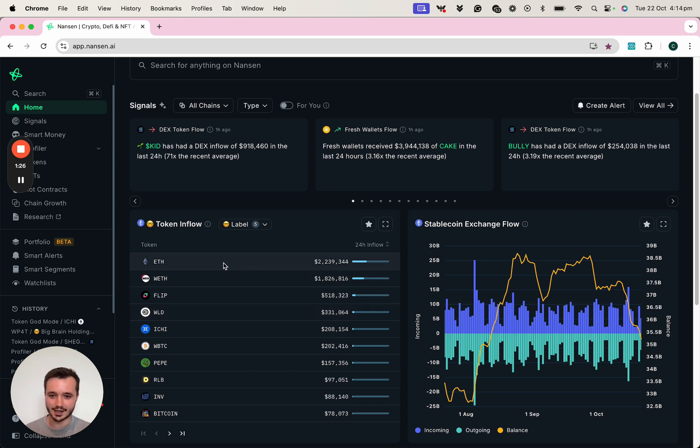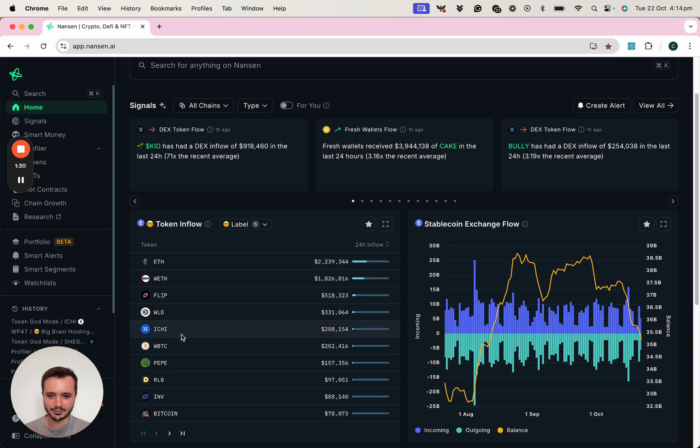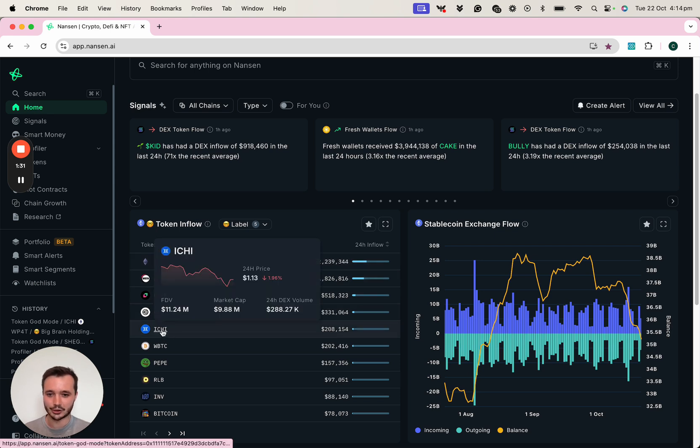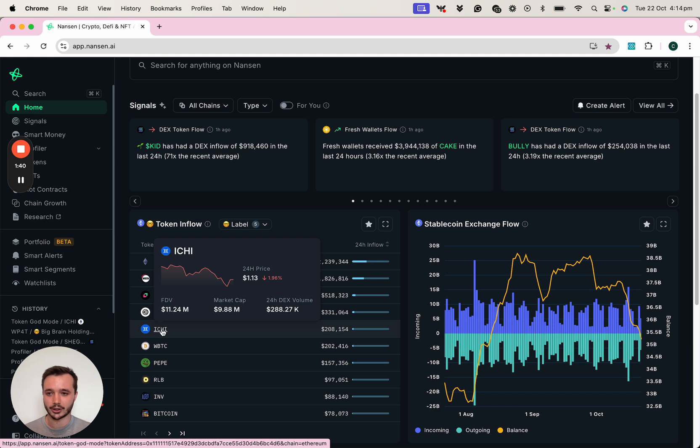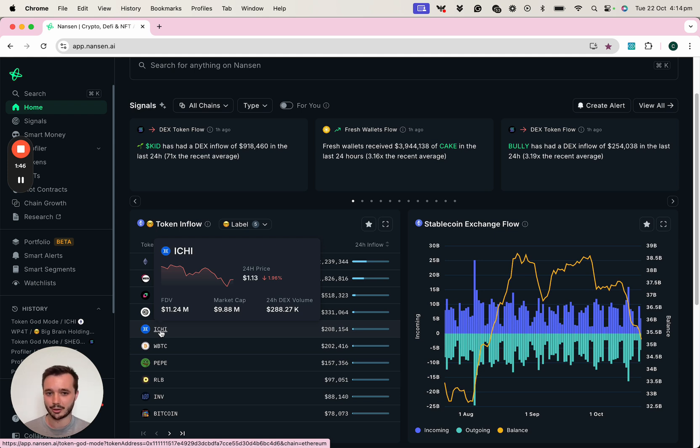In this example, I'm already familiar with ETH and wrapped ETH, but ITCHY is a token that I've personally never heard of before. And hovering over it, I can see it has a relatively low market cap, which could suggest that smart money are early on this token. Let's click into it and visit token god mode to understand a bit more about this token.